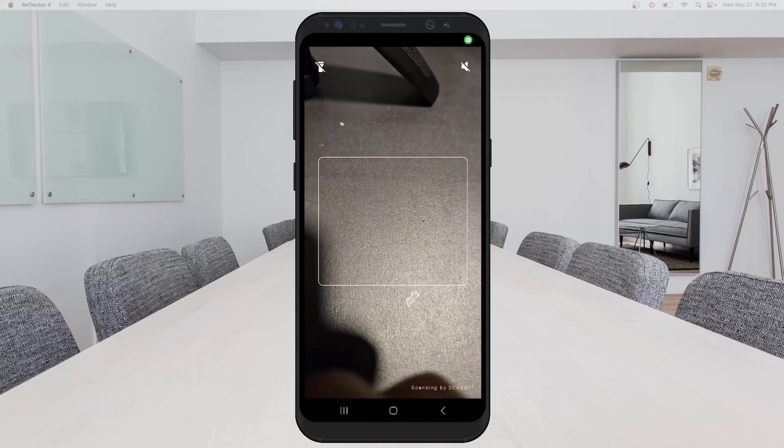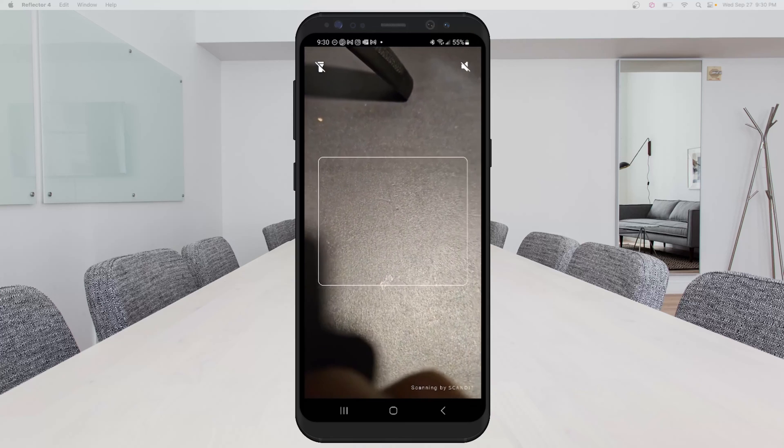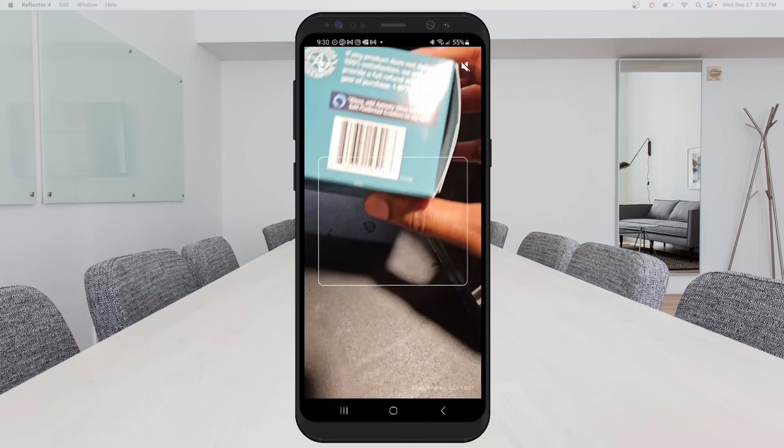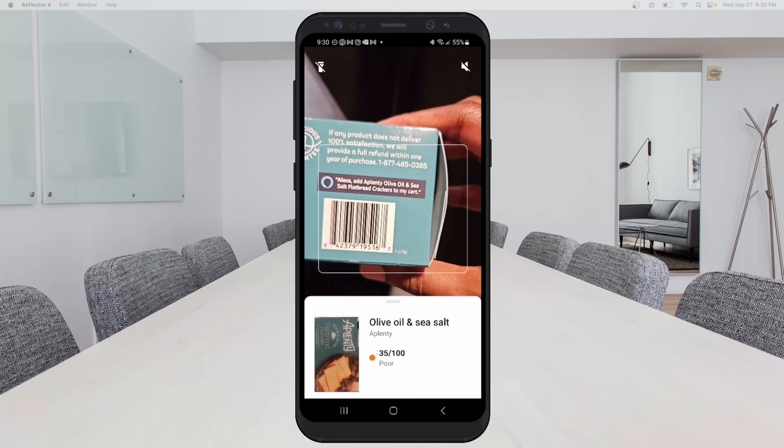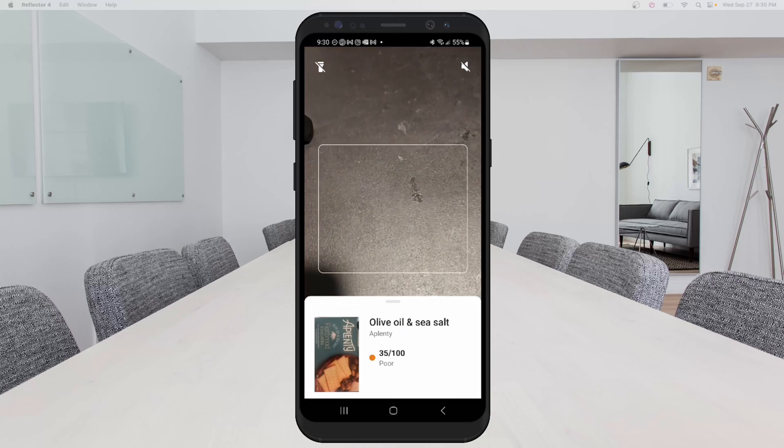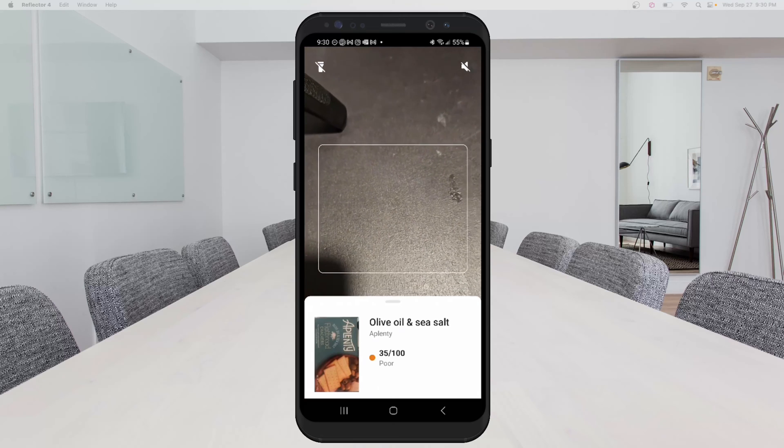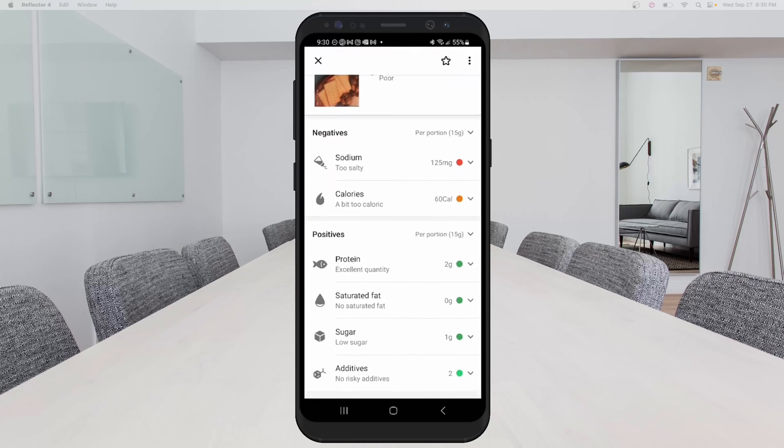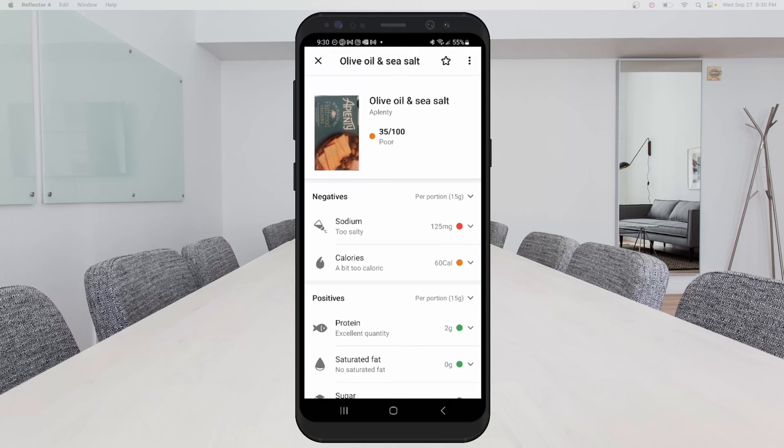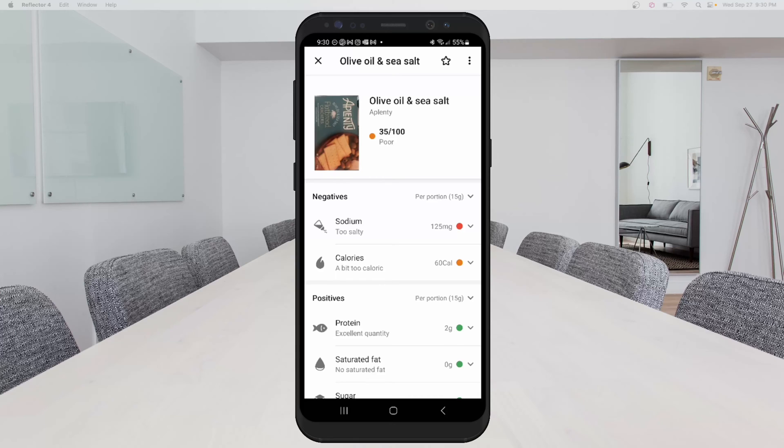And I have a few food items here to scan. The first one is some crackers. So you can see I scanned it and it's very quick. So you can actually see that these crackers are rated 35 out of 100. The closer to 100 an item is, the healthier it is. And the closer to zero, the less healthy it is. So the negatives are displayed at the top and you can see it has too much salt and a bit too many calories.